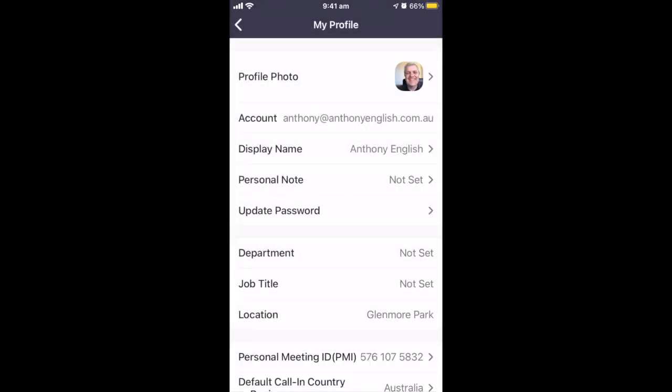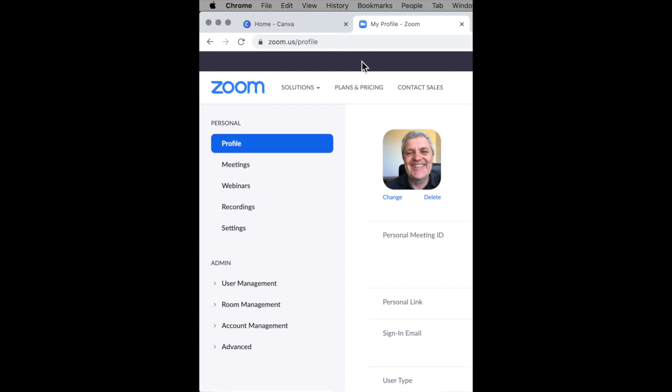And we're done. That photo sticks with your Zoom profile. So if you update the photo on the mobile app, it will display when you log in through the browser or through the desktop client.